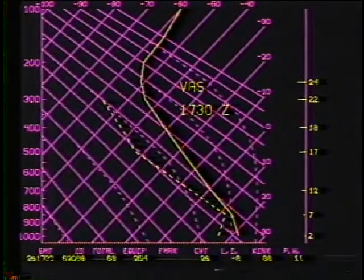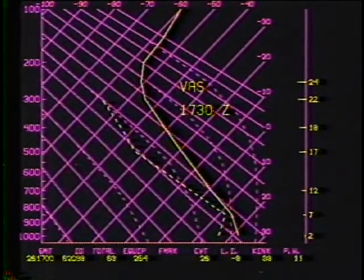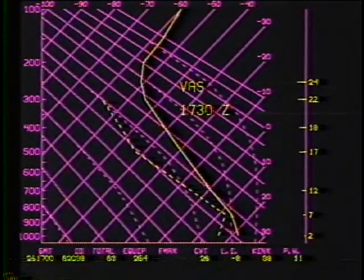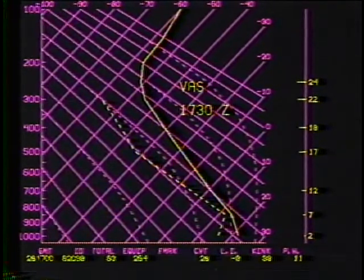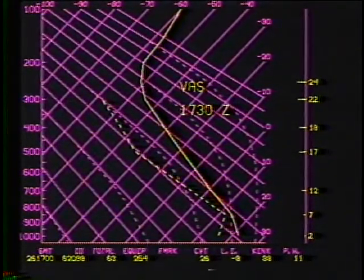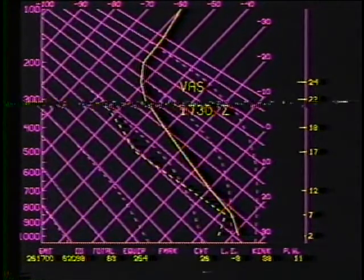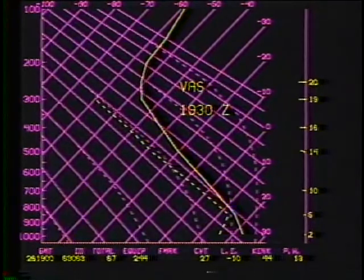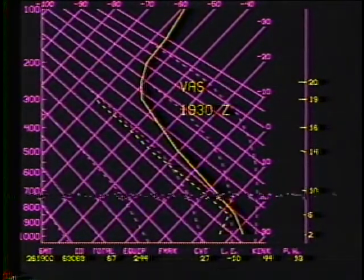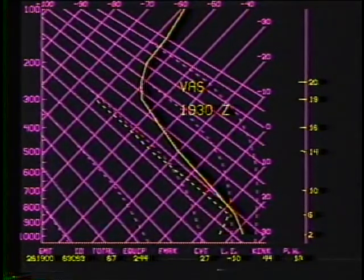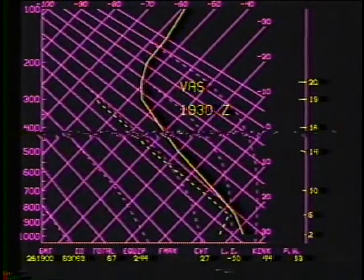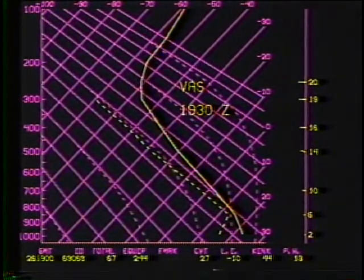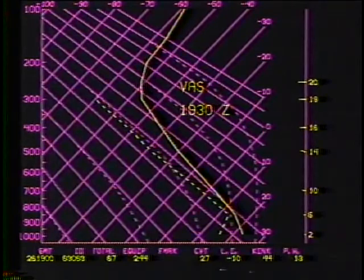By 1730Z, the low-level stable layer is being eroded away by surface heating and mixing. The moisture profile suggests nearly saturated conditions near 850 millibars. The total's index is 63. At 1930Z, the profile is even more unstable. The lapse rate is almost dry adiabatic between 850 and 700 millibars. Moisture is still indicated in the lower troposphere. The total's index has reached 67. At this time, thunderstorms were in the vicinity of Centerville.